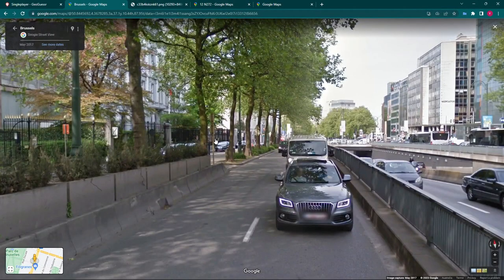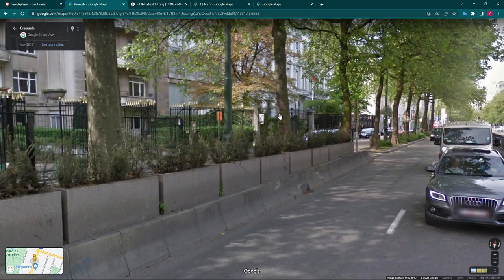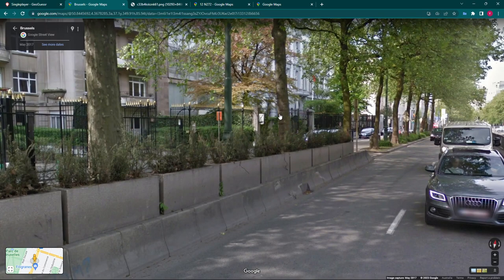Here we are in the heart of Brussels. I want to quickly go back to language before I forget. Belgium shares four land borders with Luxembourg, Germany, France, and the Netherlands. Not only do they speak Dutch, they also speak Flemish — but as I said, that's more about syntax and pronunciation.